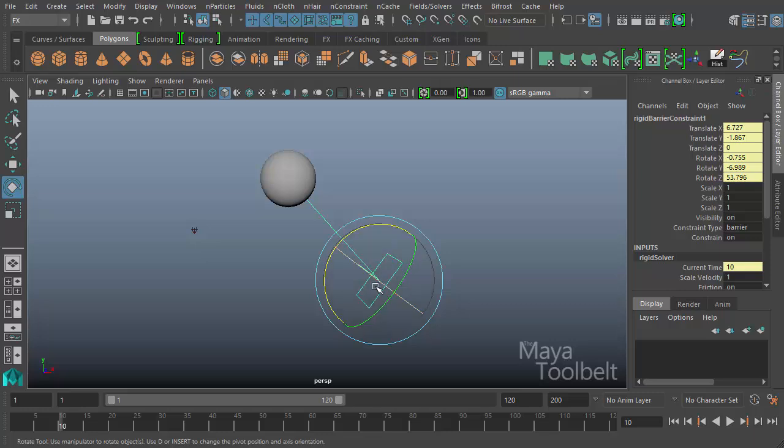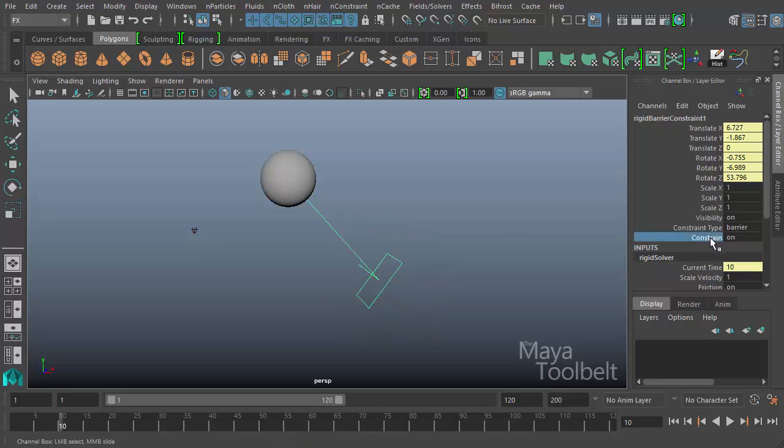With my constraint selected, I go to my channel box. You'll see that I have this constraint option and right now it's turned on. If I turn this off by hitting zero and enter, by turning it off because it's a boolean function. So one is on, zero is off. So typing in zero, hitting enter, changes the constraint value to off instead of on.